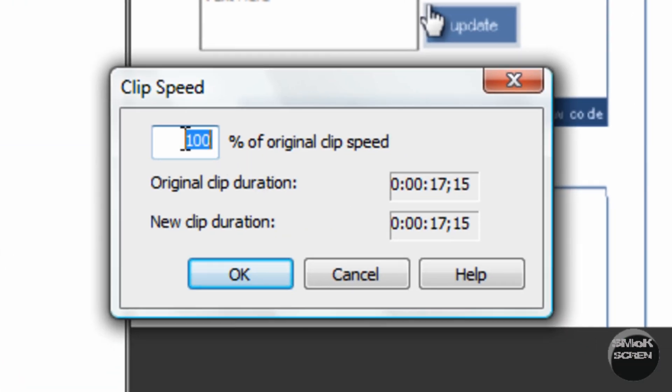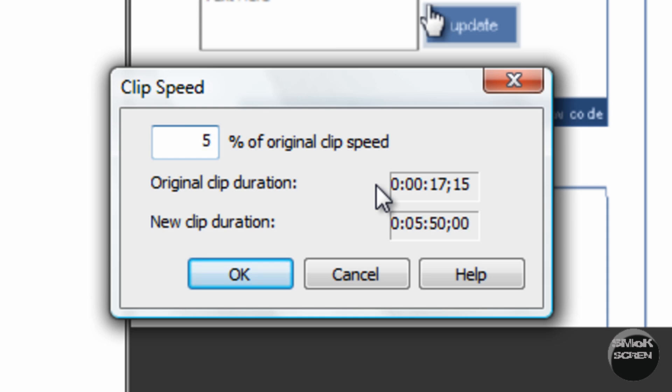Now where you see X percent of original speed, this will allow you to modify the speed. If you make it 50%, that will make it twice as fast as the original clip. If you were to make it 200%, it would make it twice as slow.